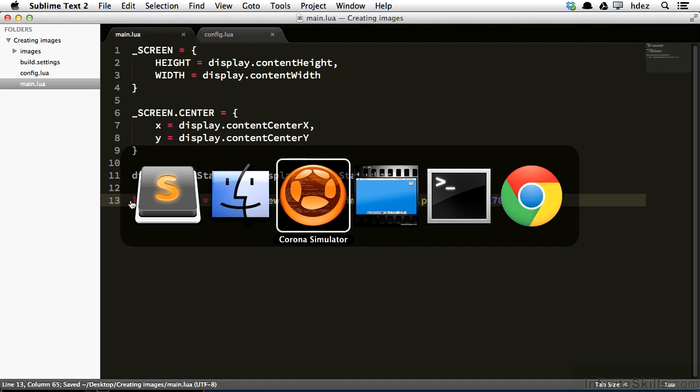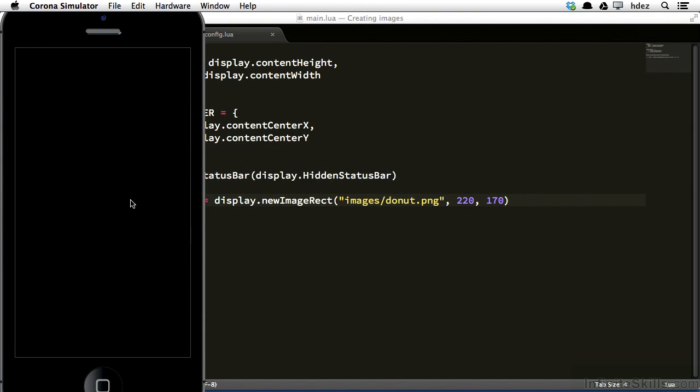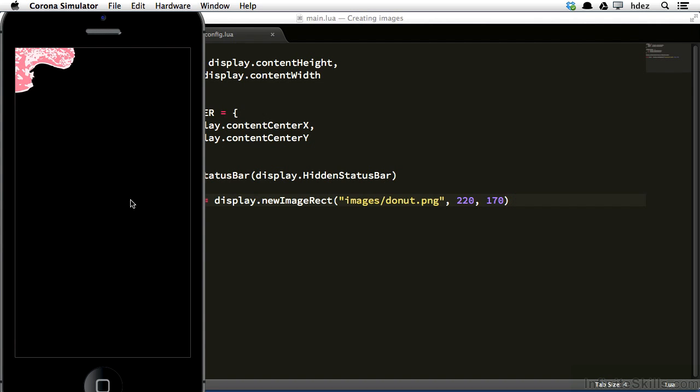Head to the simulator, and hit Command-R or Control-R to refresh if you're on Windows. We can really only see a quarter of the donut. Now we need to position it to the center of the screen. And one thing you might be able to sense here is that the anchor point for this particular image is at its center. And it's the anchor point that serves as the point of reference when we are positioning the image across the screen.